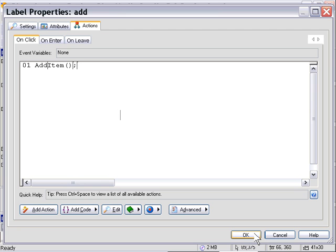All the stuff that we defined in the global functions area as our add item function. We'll press OK.